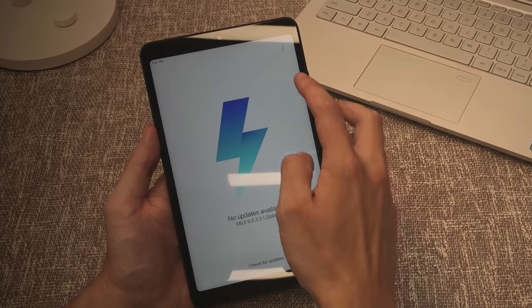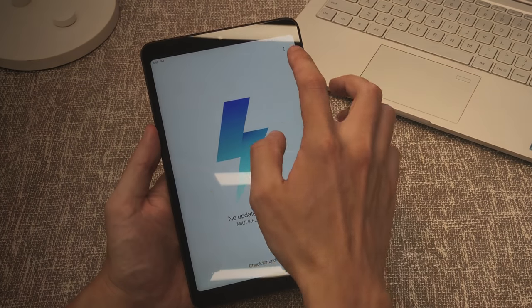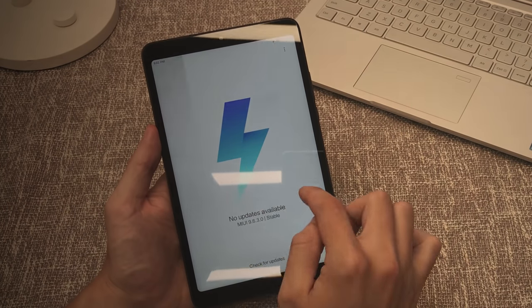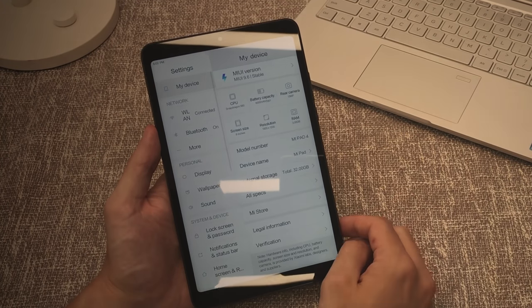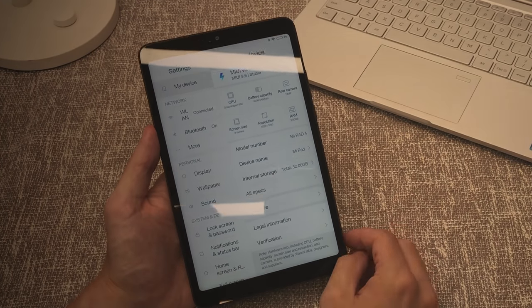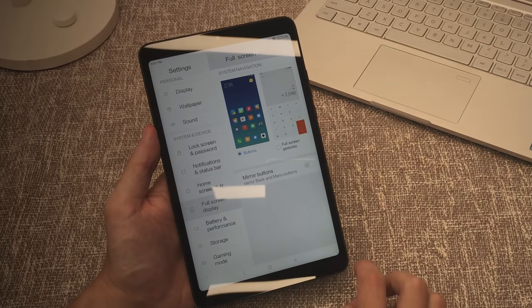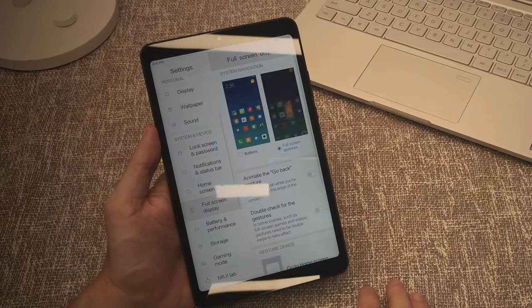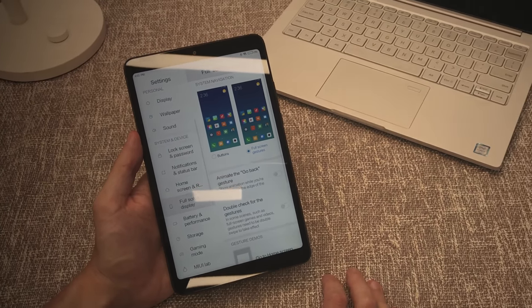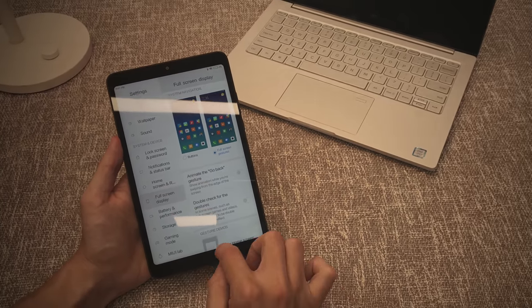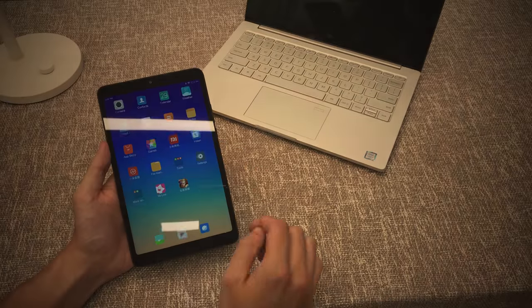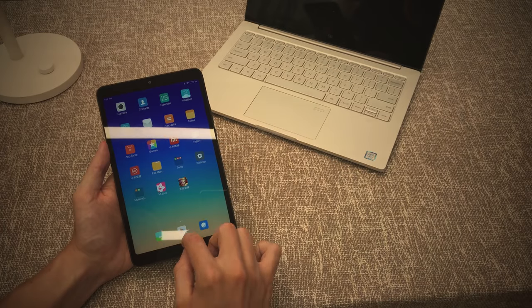It's running MIUI 9.6 and not currently updatable. It's expected this will get MIUI 10 when this becomes available. On the settings here you can choose between full screen mode or buttons at the bottom as you can see here. I personally prefer the full screen gestures. I like the Xiaomi gestures. Simple to use.